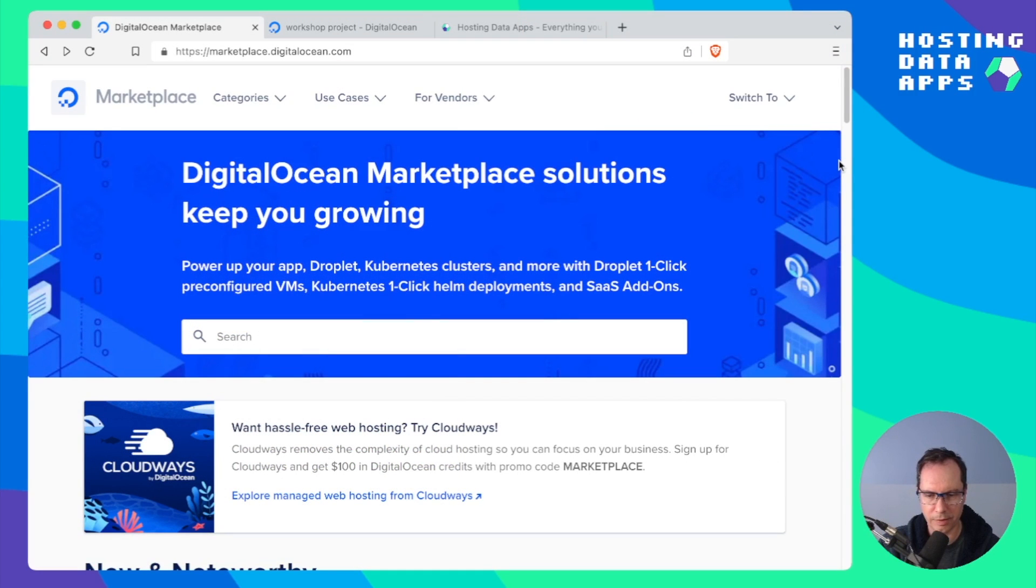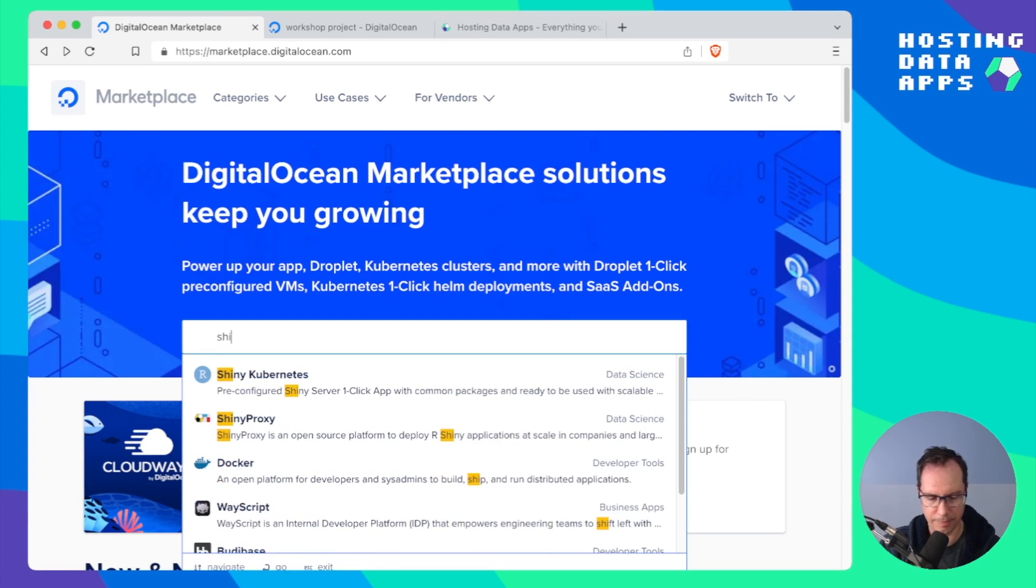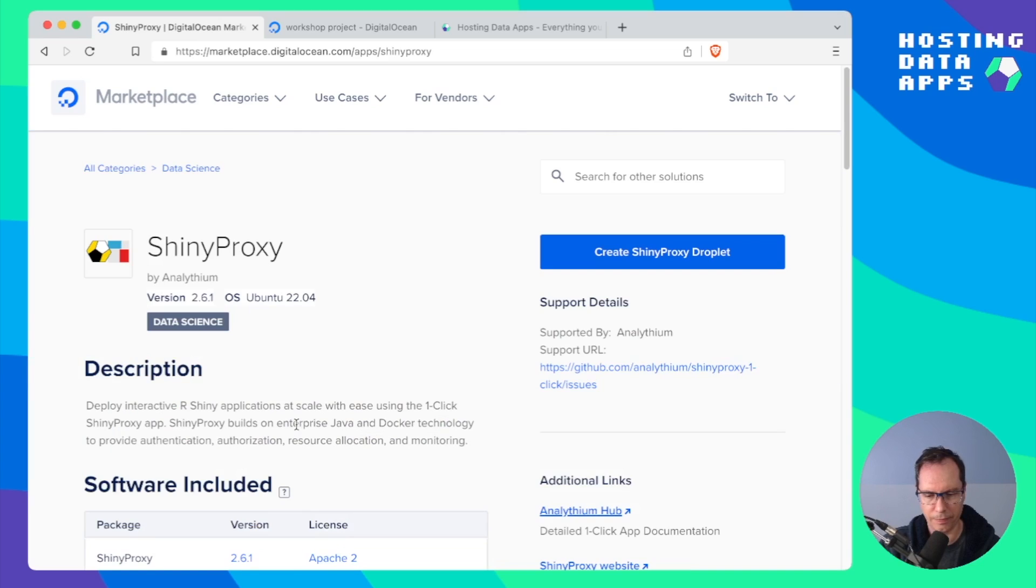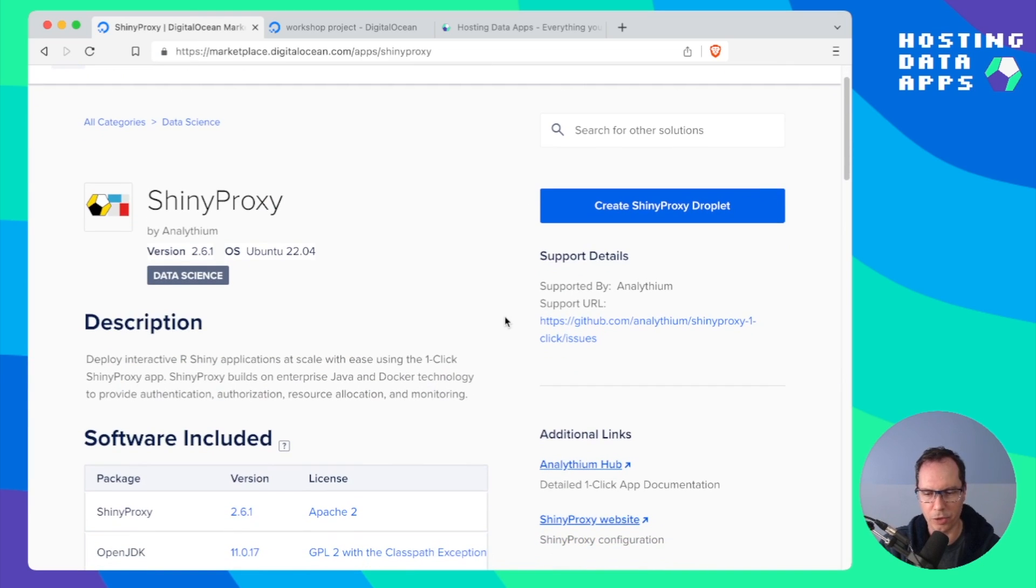Go to marketplace.digitalocean.com, start typing Shiny Proxy into the search bar. Once you click on it that'll take you to the one-click app page.